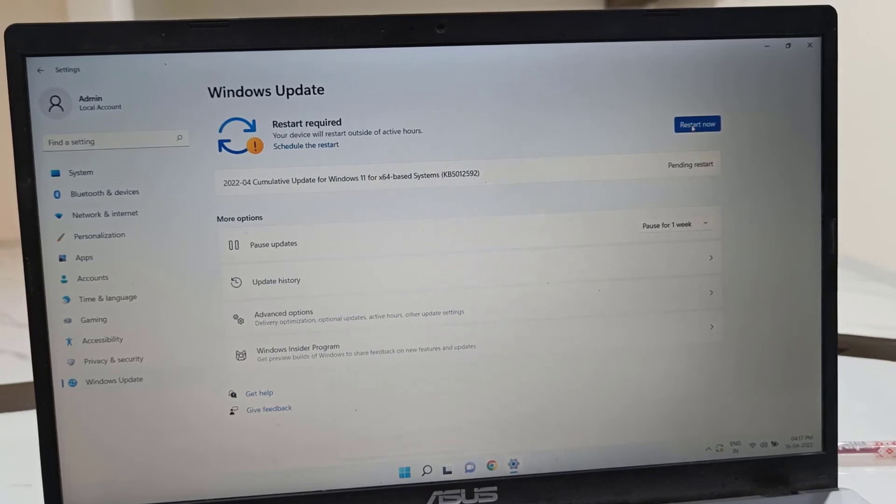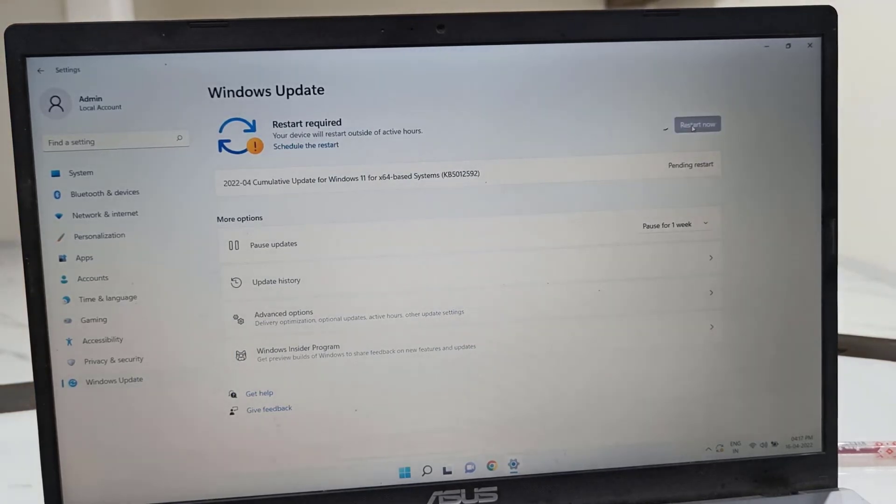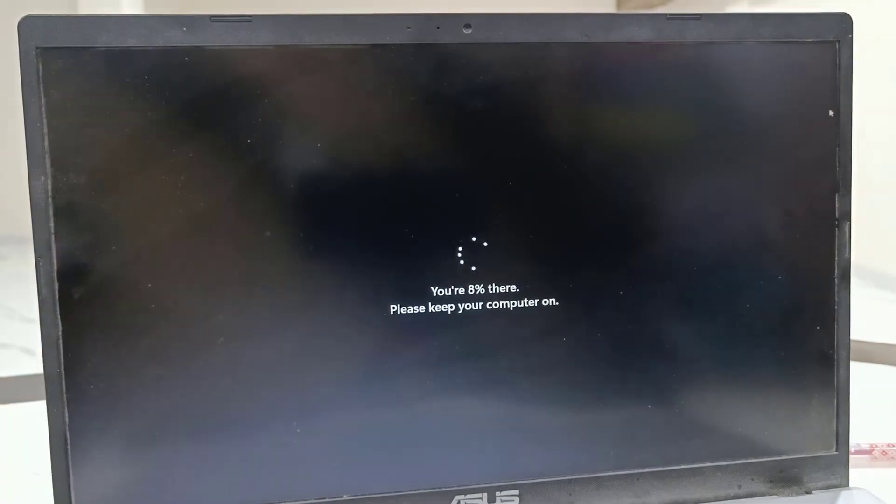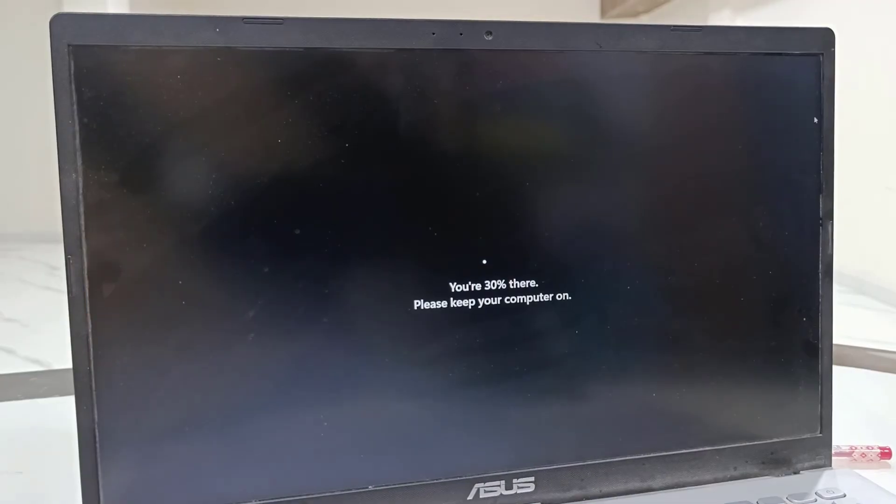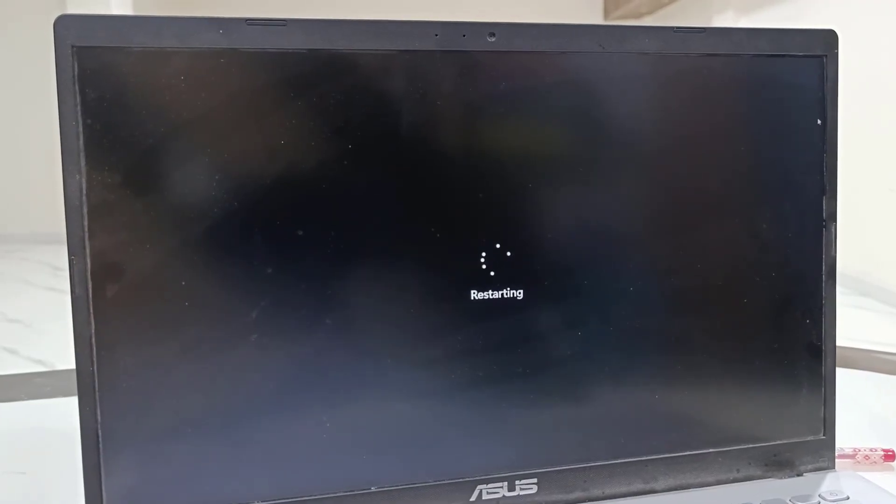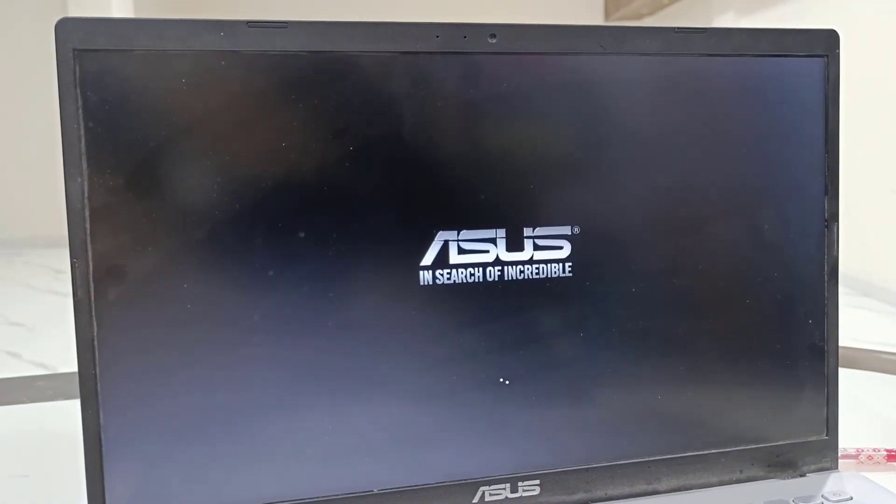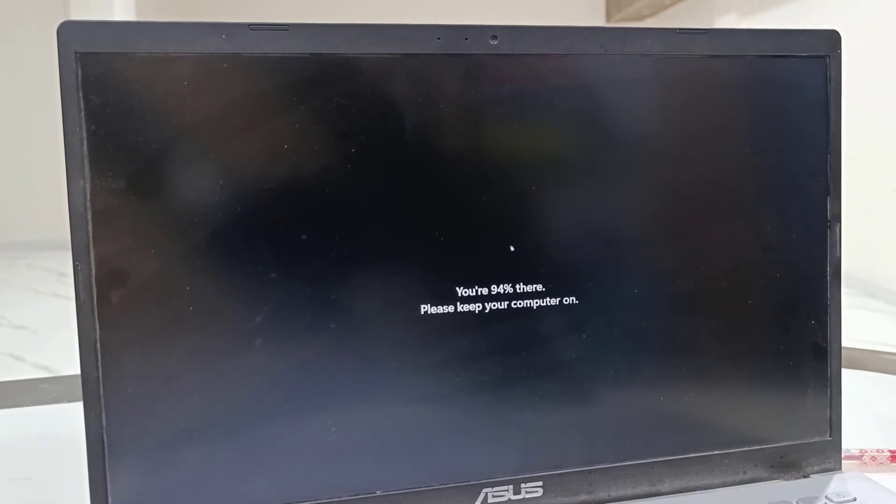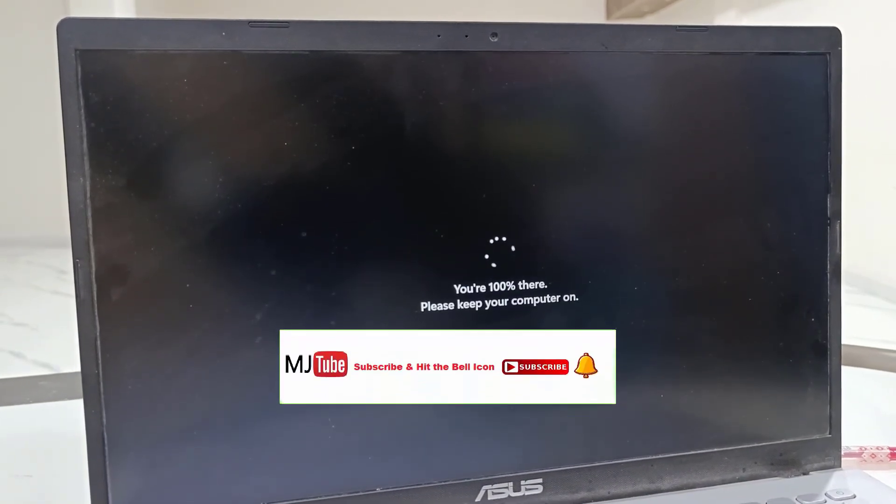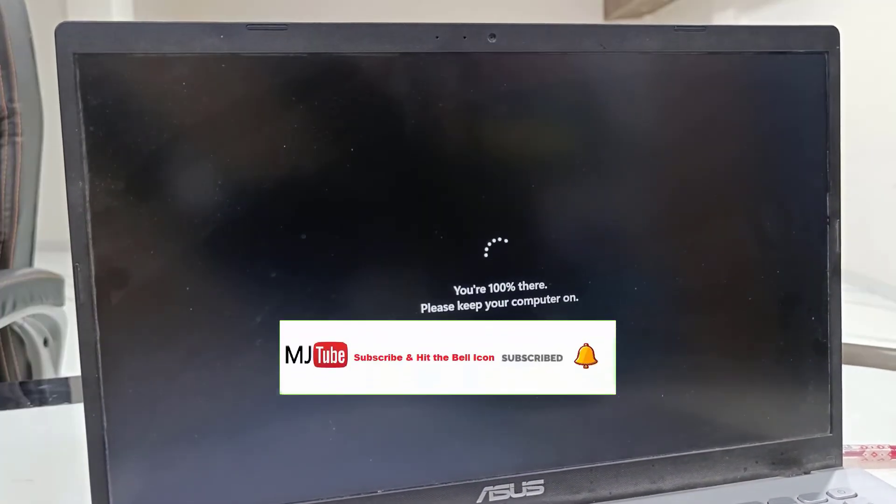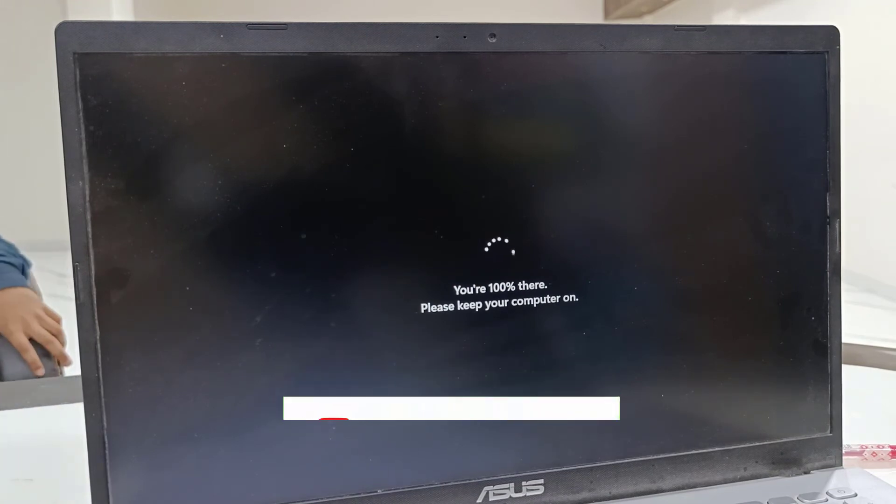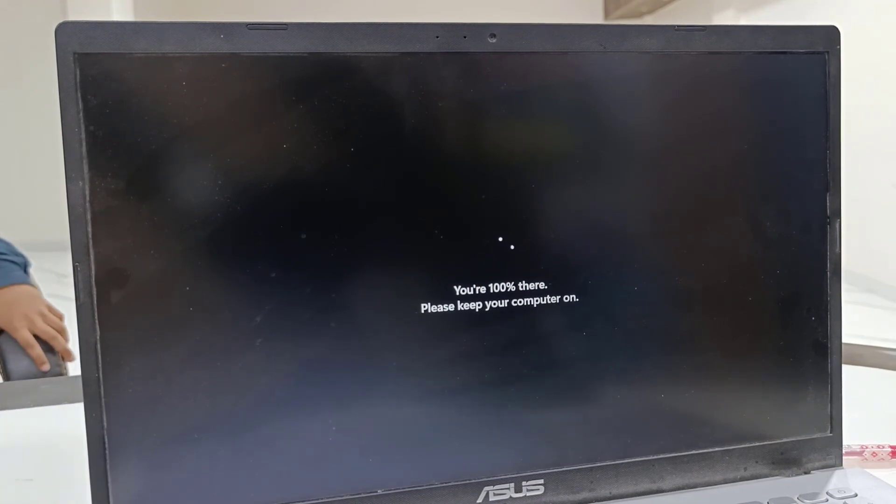Your PC will restart and start applying the updates. While updating, don't press any button on your laptop, don't unplug the charger, or don't turn off your PC while it's updating.